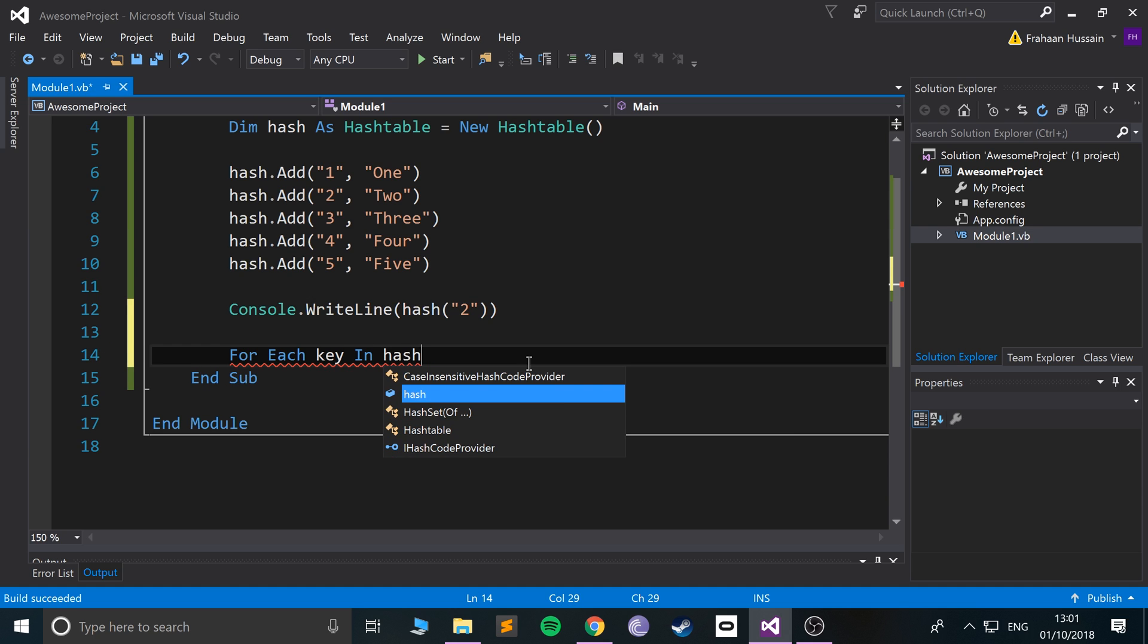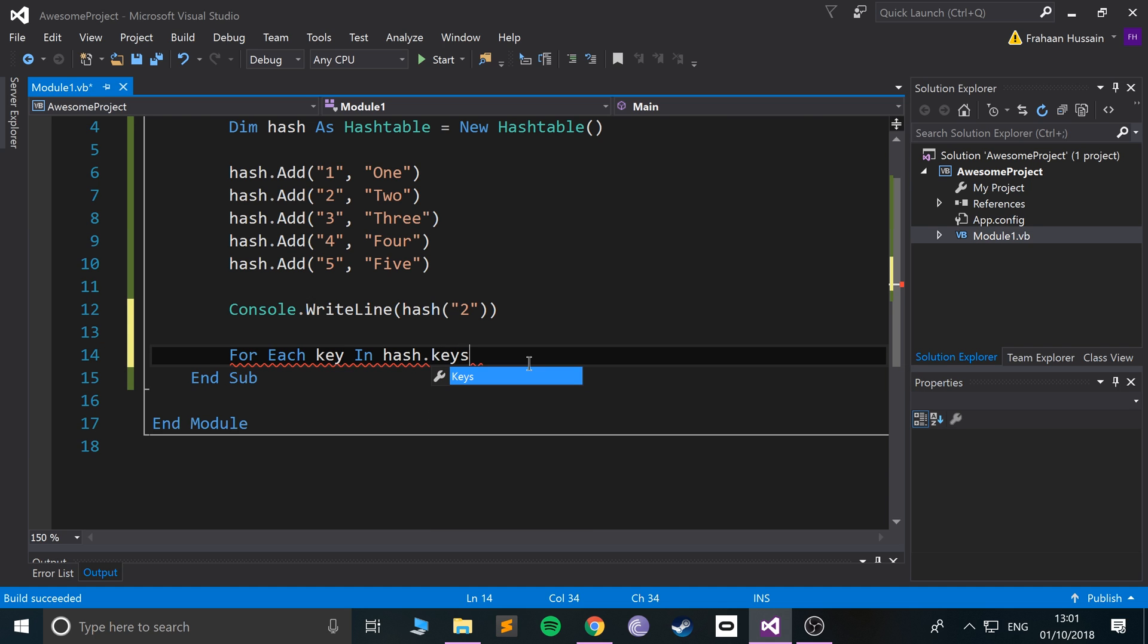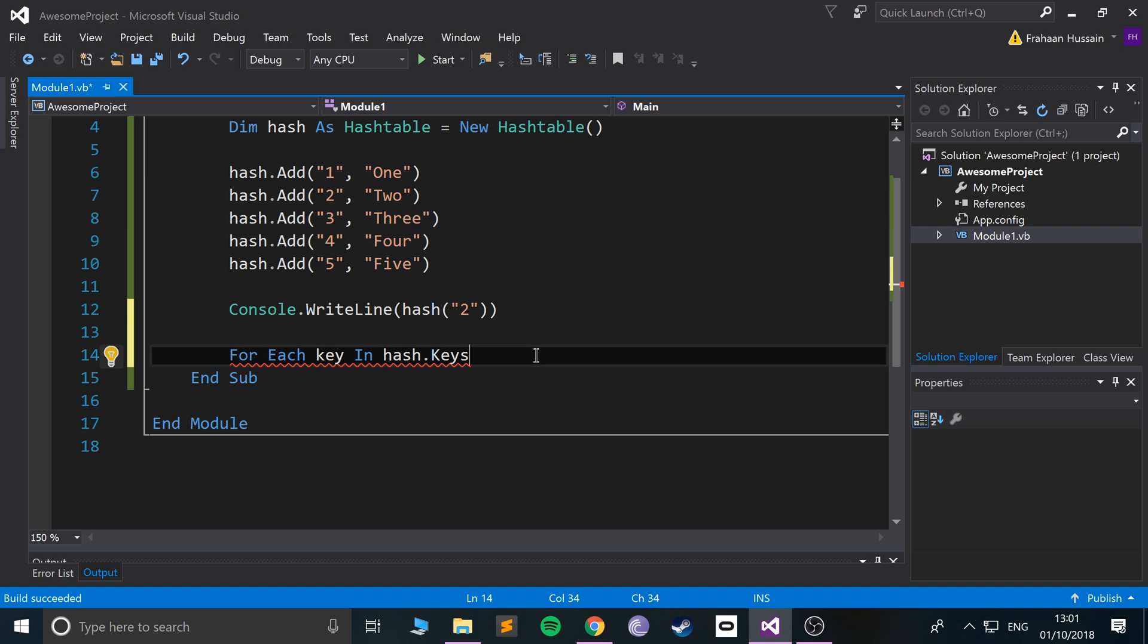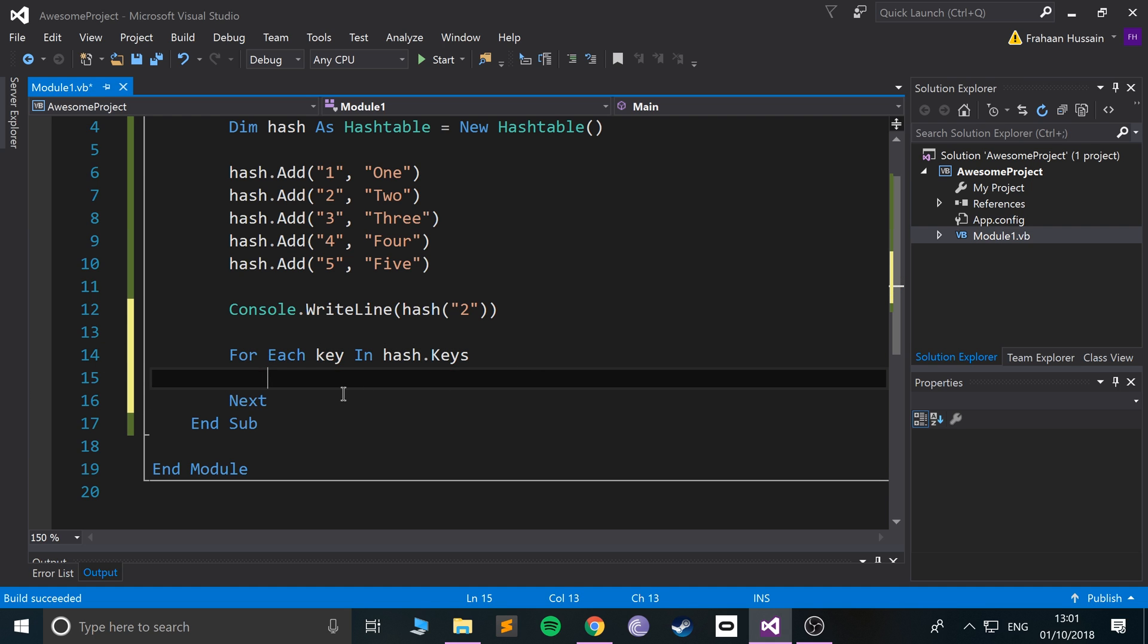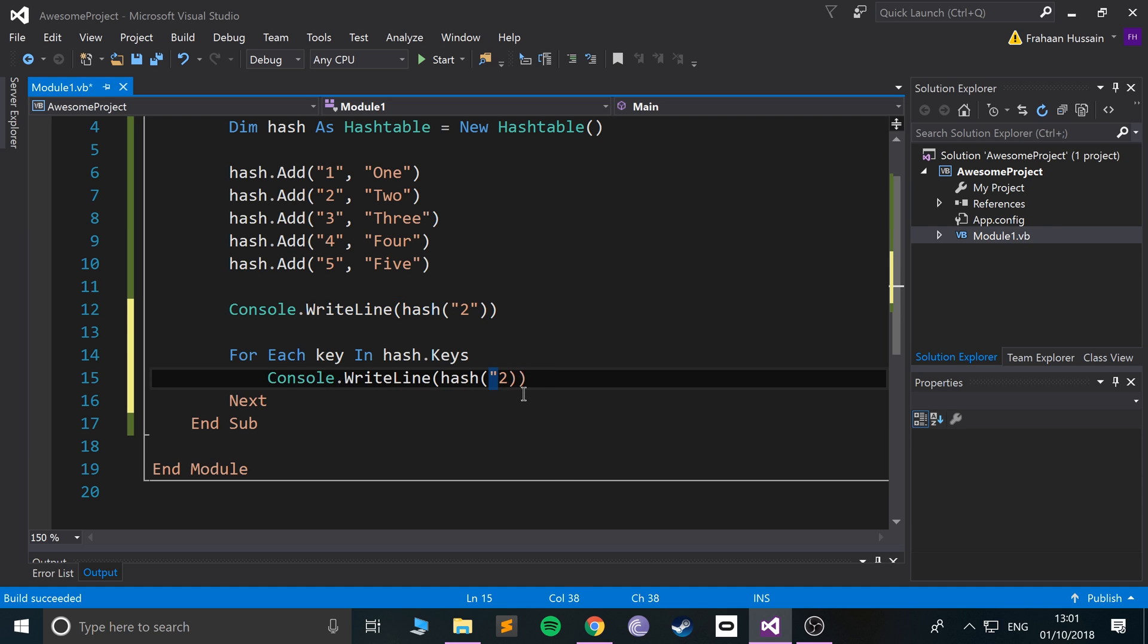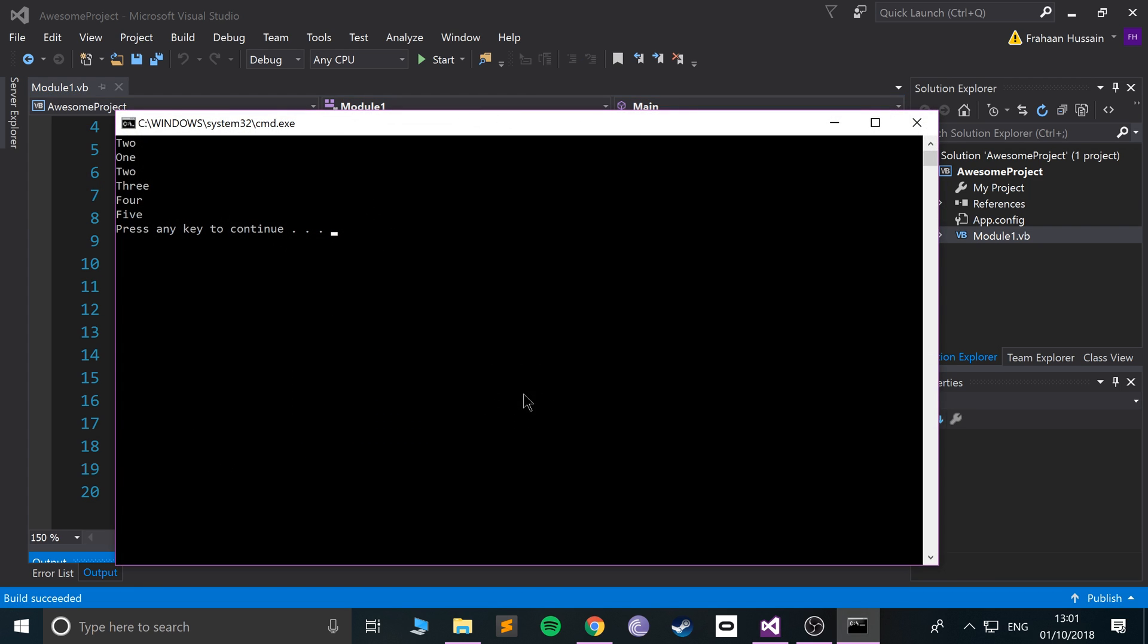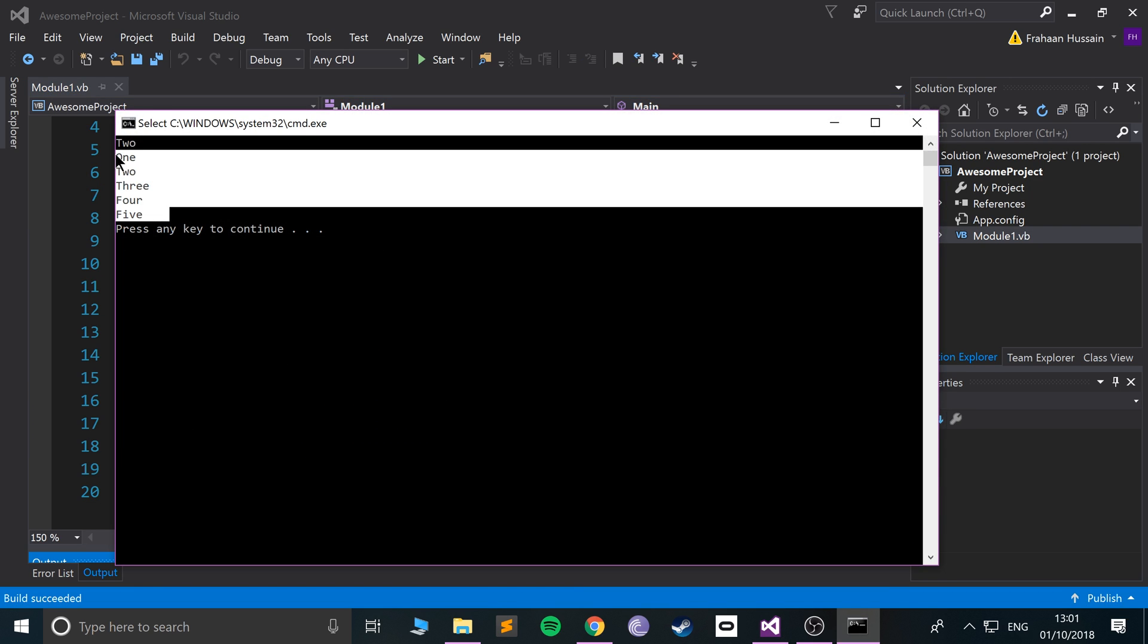...we need to put the name hashtable.Keys. This will get all of the keys and loop over them. Once you've got each individual key, we can copy this, paste it here, and replace this with key. Now if we run it, it prints them all out one by one.